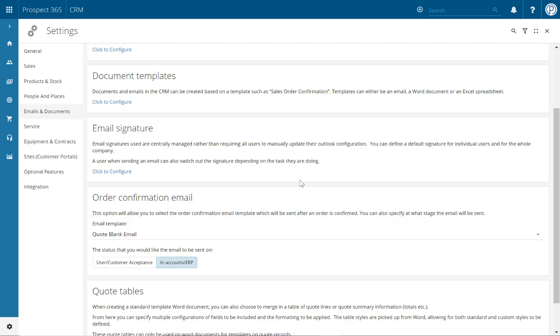Hello and welcome to this Prospect 365 CRM video where we'll be looking at how to configure an email template. Document templates help to ensure all messages being sent to your customers are on brand whilst also saving CRM users time and effort. Please note that you will need Prospect 365 administrator rights to configure document templates within the CRM.